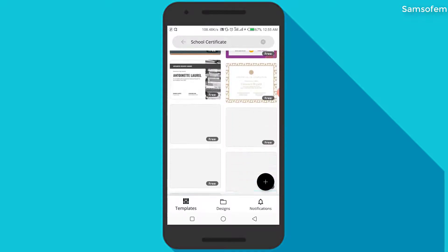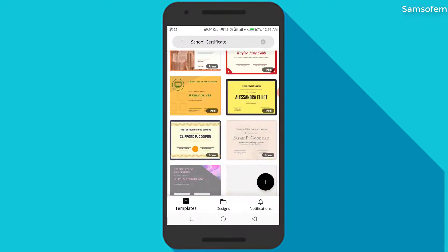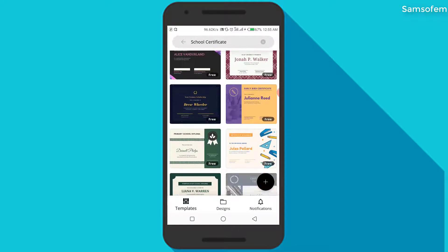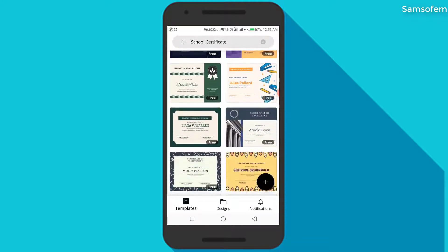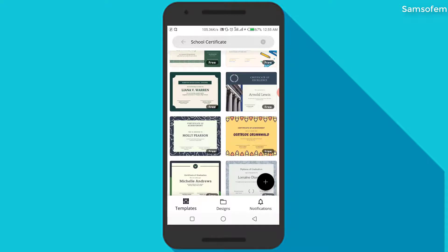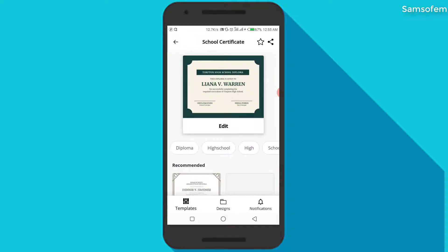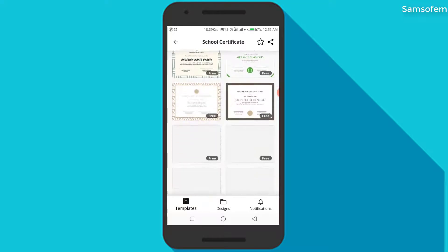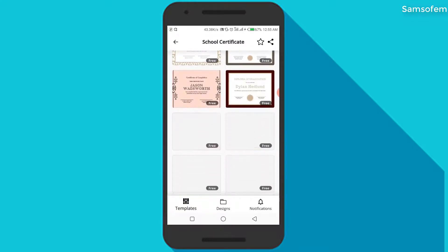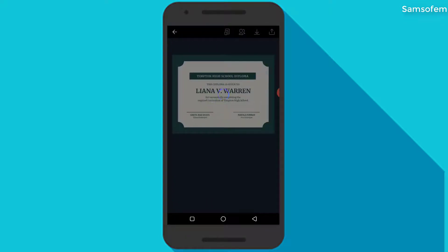Selecting a template really makes it easier, except if you want to start from scratch. You can simply select the template, and I'm going to show you the best way to do it. I'm going to choose this template and edit it — there are several other templates you see below, but I'm just going to edit this one.